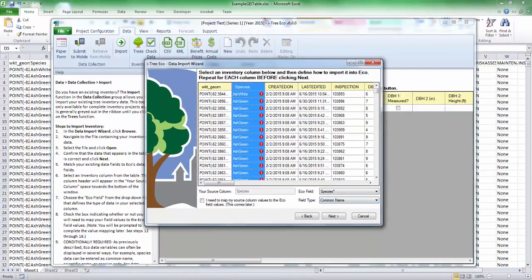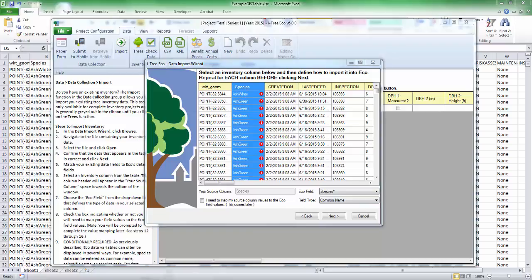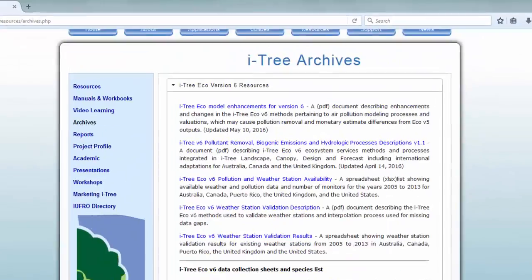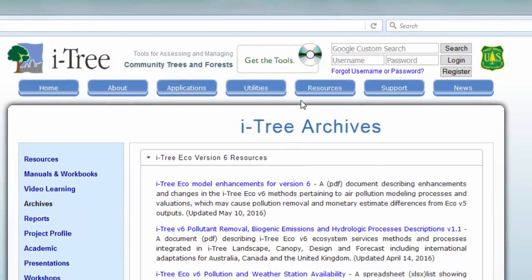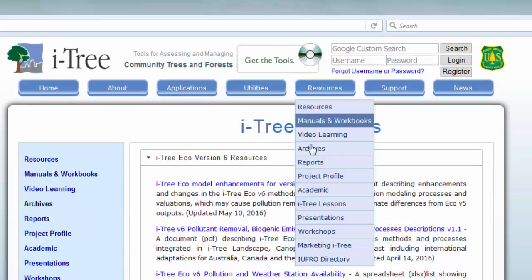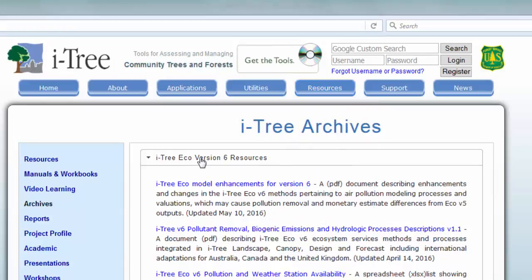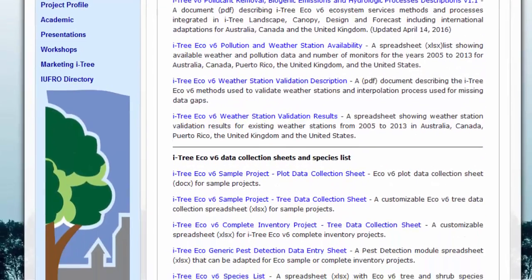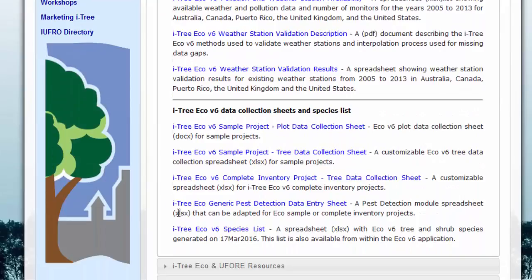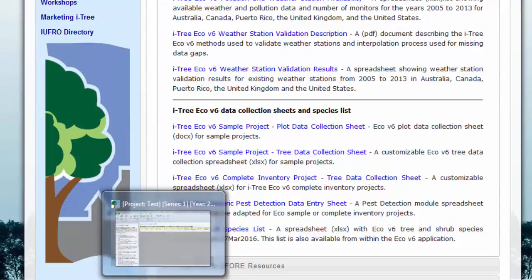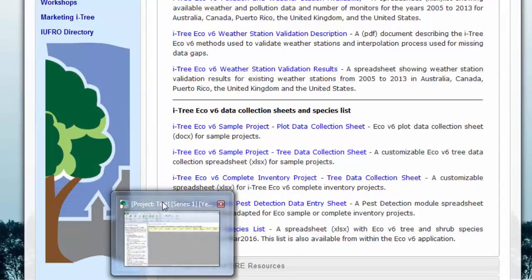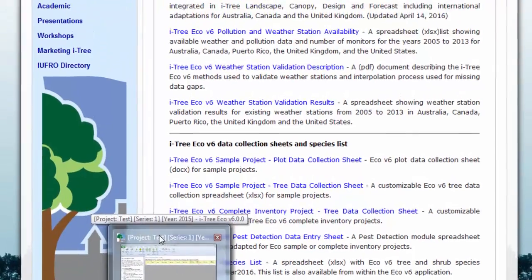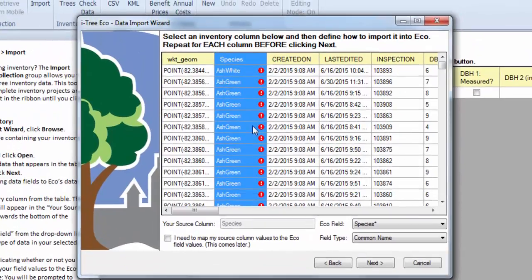And if you want to do that, we have the whole ECO Species list. It's available here in our archives. So that's under Resources, Archives, iTree ECO version 6, Resources. And right down here is the whole Species list. So you could use that to do conversions outside of iTree. But since we just have a few species, it'll work out okay in this case.